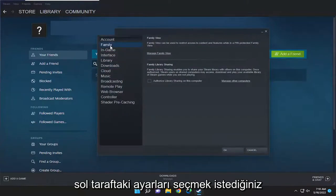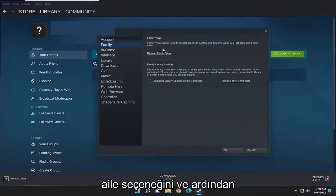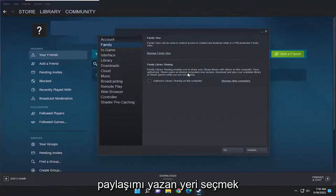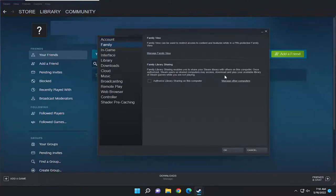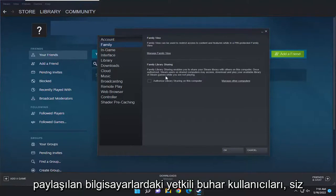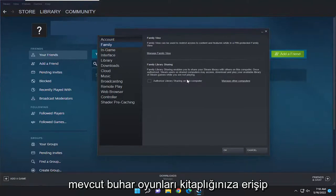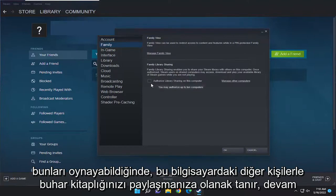On the left side, you want to select the family option and then where it says family library sharing. Family library sharing enables you to share your Steam library with others on this computer. Once authorized, Steam users on shared computers may access, download, and play your available library of Steam games while you are not playing.